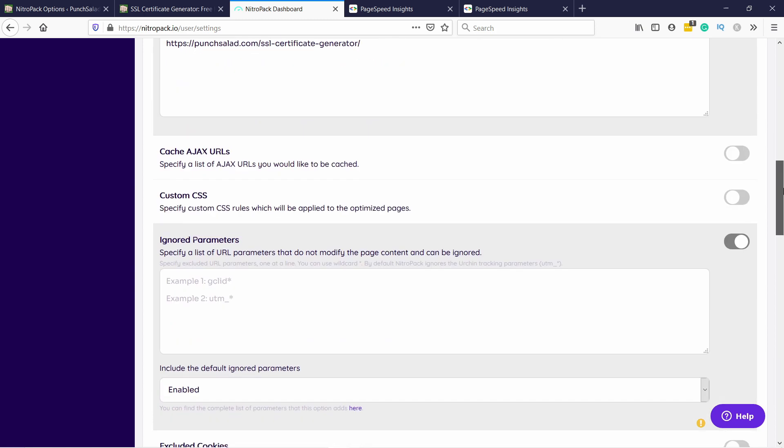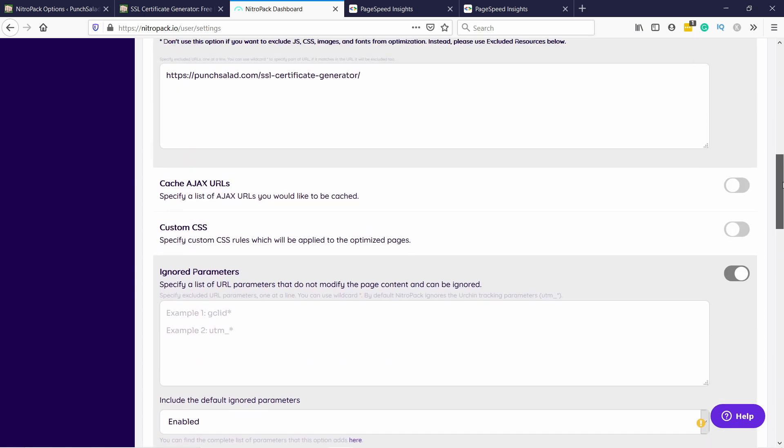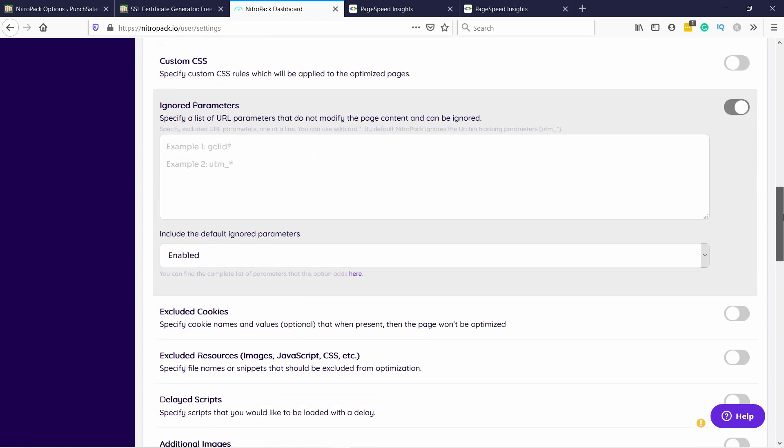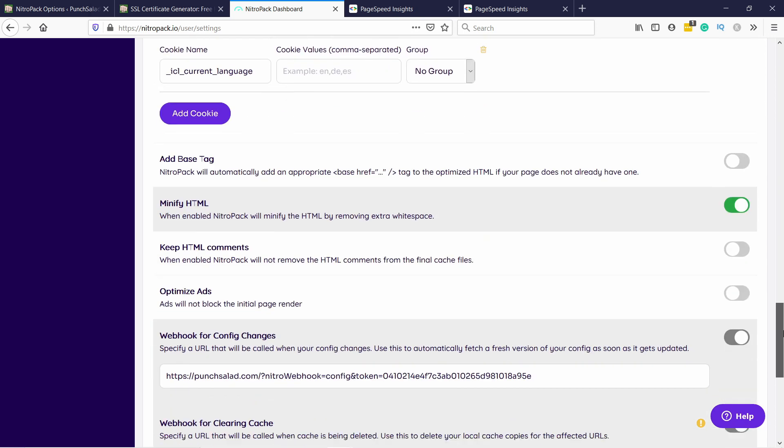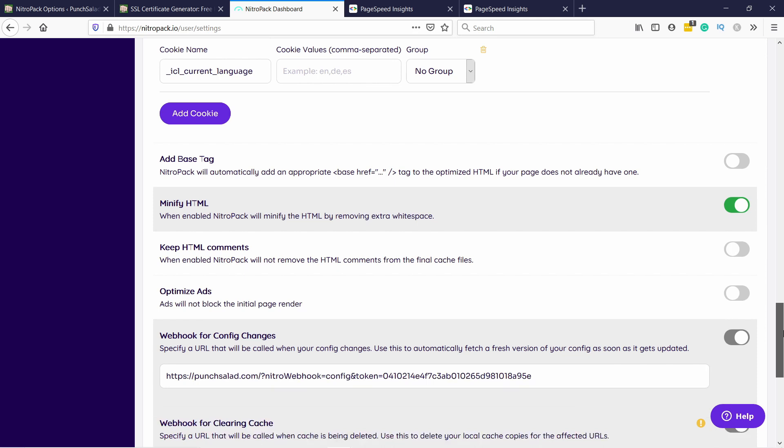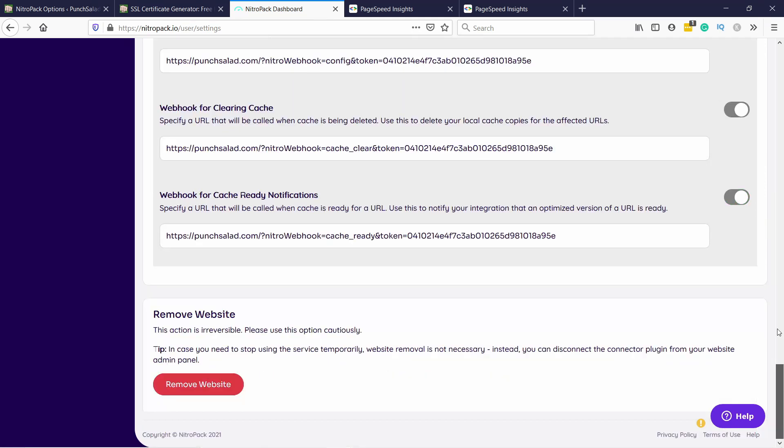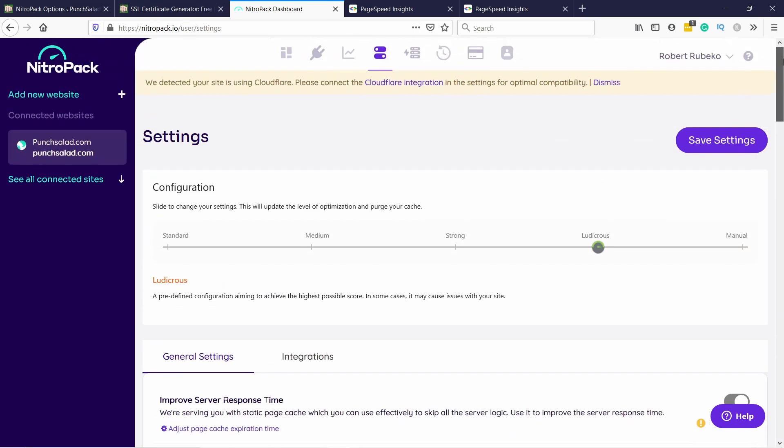Most other settings, they're quite advanced. So if you need those, just read through them. Another thing you should check that you have is that your HTML is minified. It just makes the page a bit smaller. And if you're running ads on your website, you could also optimize those by checking this one. But for me, I don't need it. Just remember to save these settings.